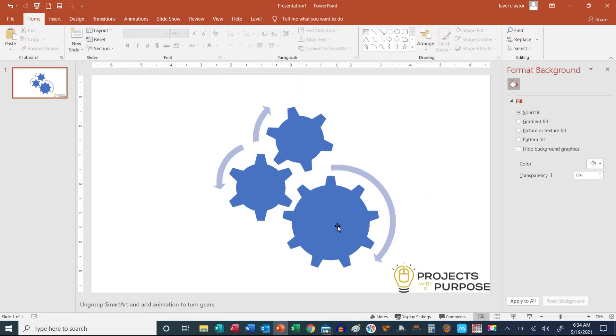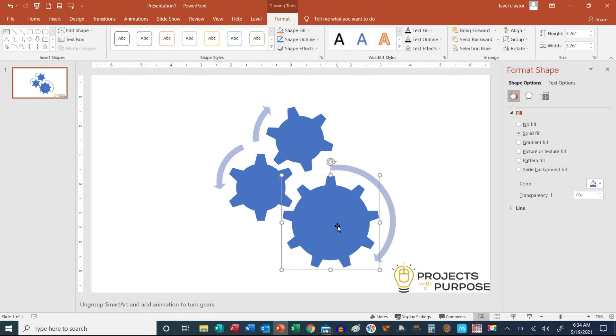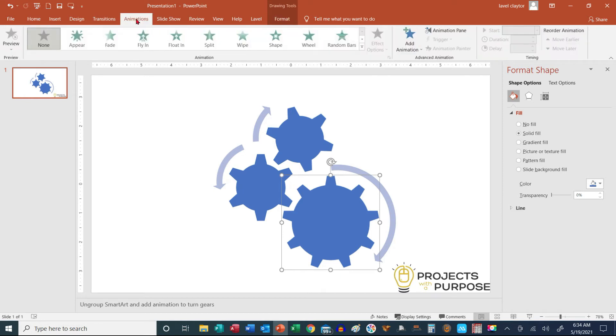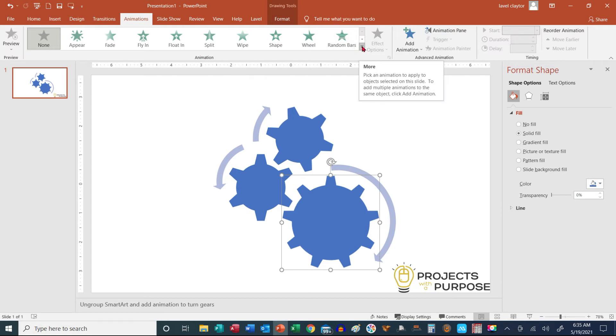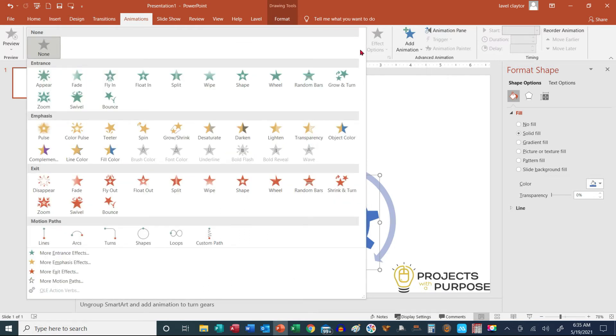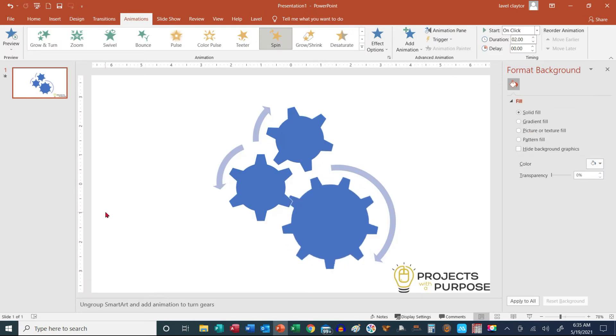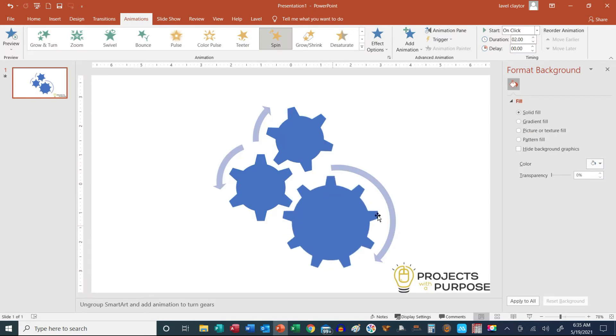So I'm going to click on the Large Gear. And once I click on the Large Gear, I'm going to go to my Animations tab. And in my Animations group, I'm going to click the down arrow for More. And I'm going to use Spin. So okay, that's perfect.